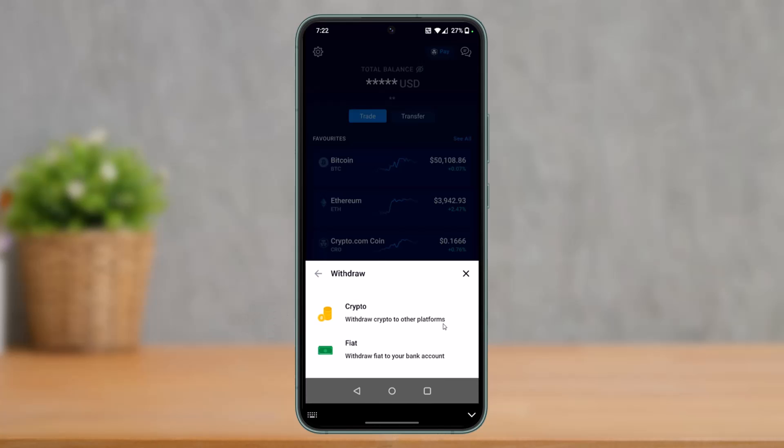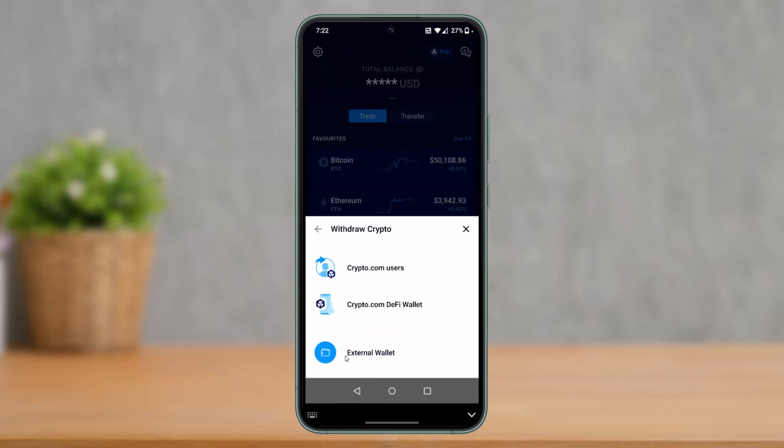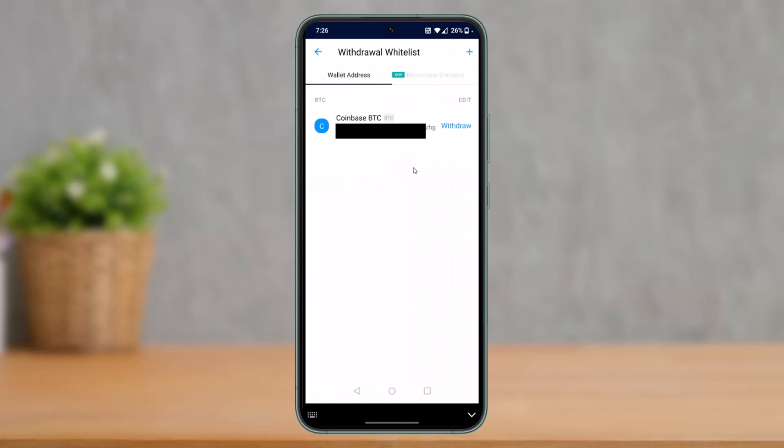As soon as you select Withdraw, on the next page you have to select the option that says Crypto. As you select Crypto, here you have to select the option that says External Wallet, because we're going to send it to an external wallet. If you're trying to send it to any of the other Crypto.com users, you can just go ahead and select those as well.